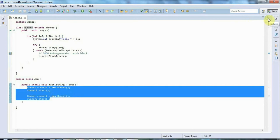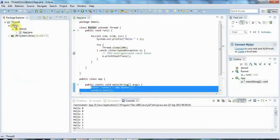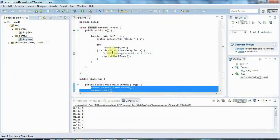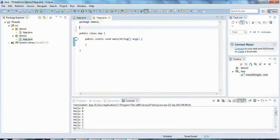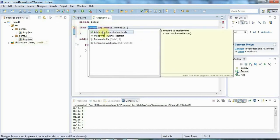That's the first basic method of starting a thread in Java. The second method is to implement Runnable and pass it to the constructor of the Thread class. I'll create a new main program in its own package called demo2. I'll create a new class called Runner and say that Runner implements Runnable. Runnable is an interface which just has one method: public void run. I'll click to add unimplemented methods.